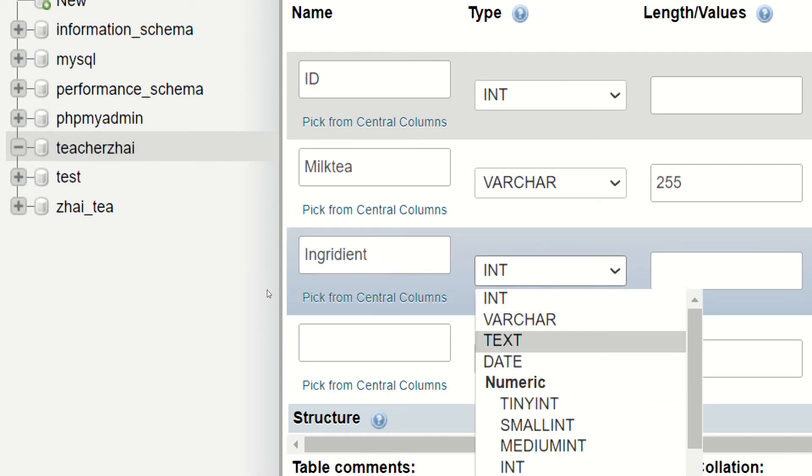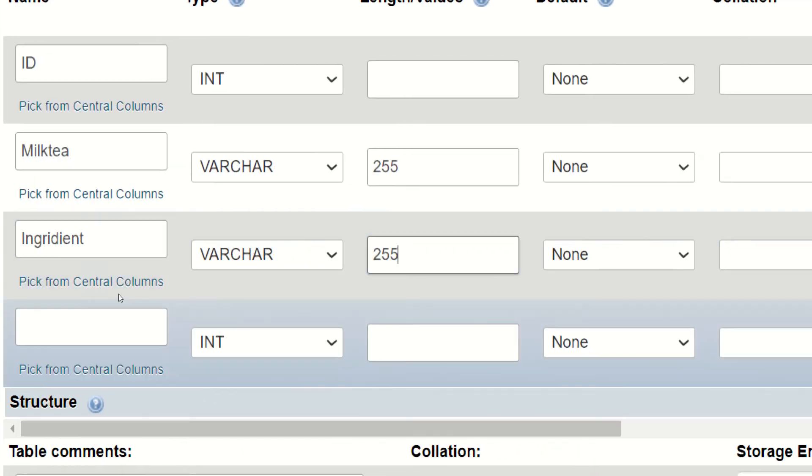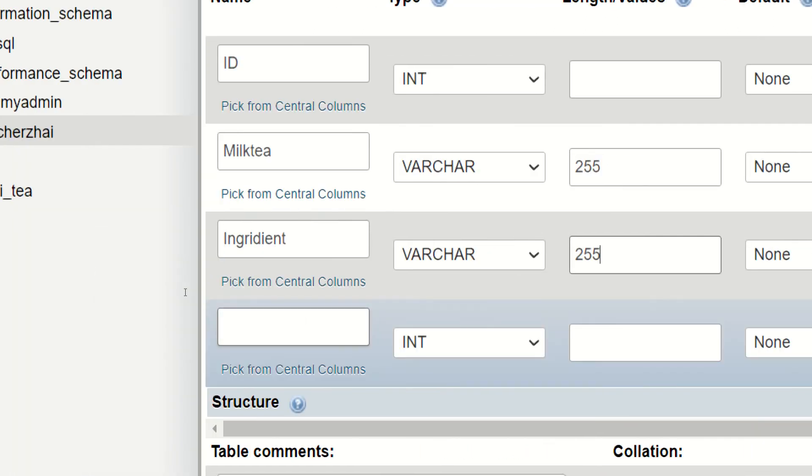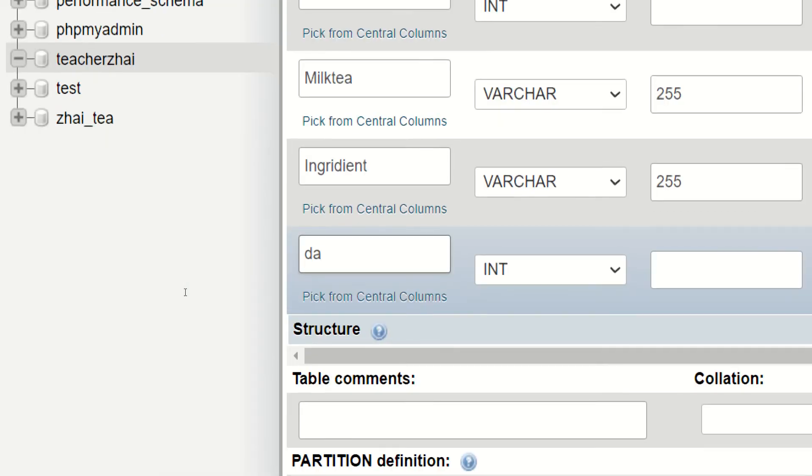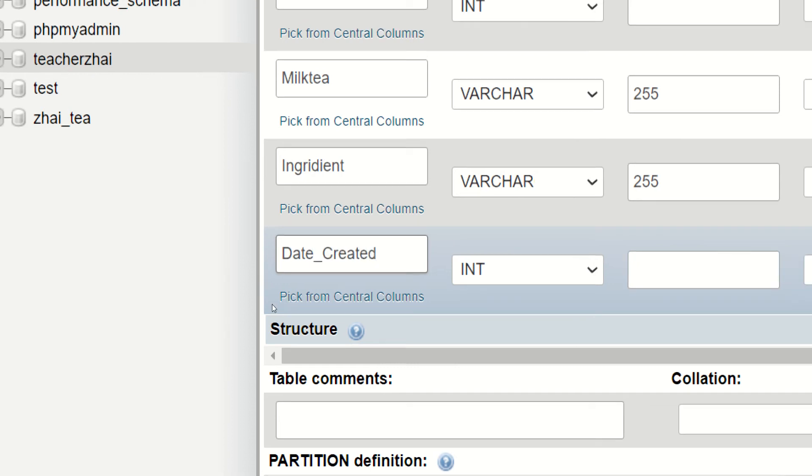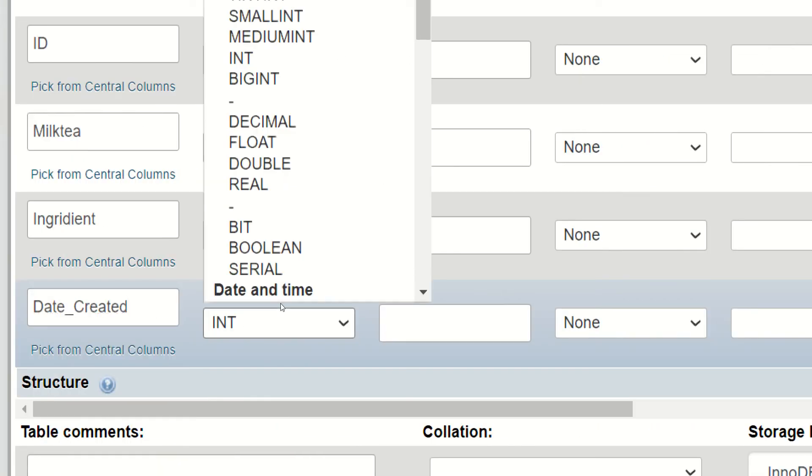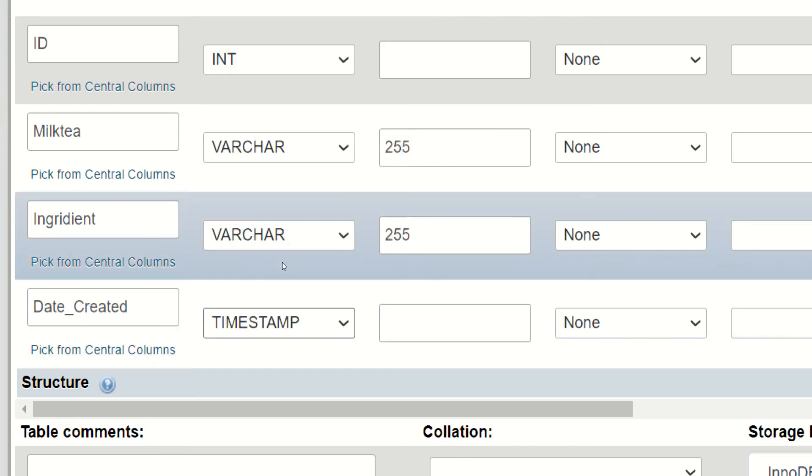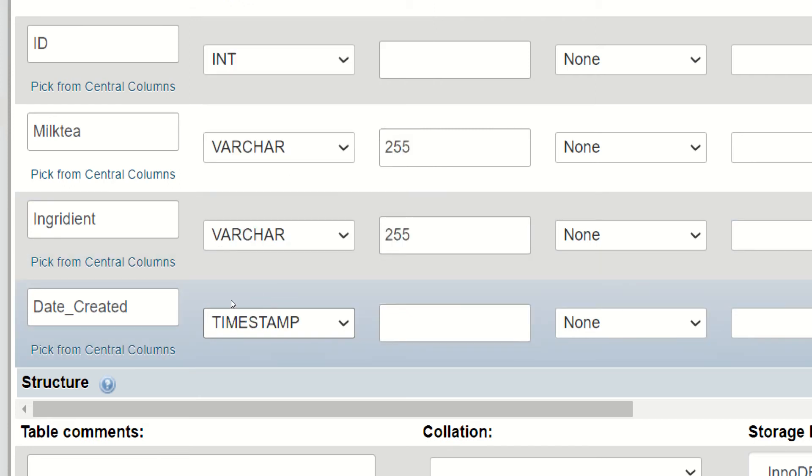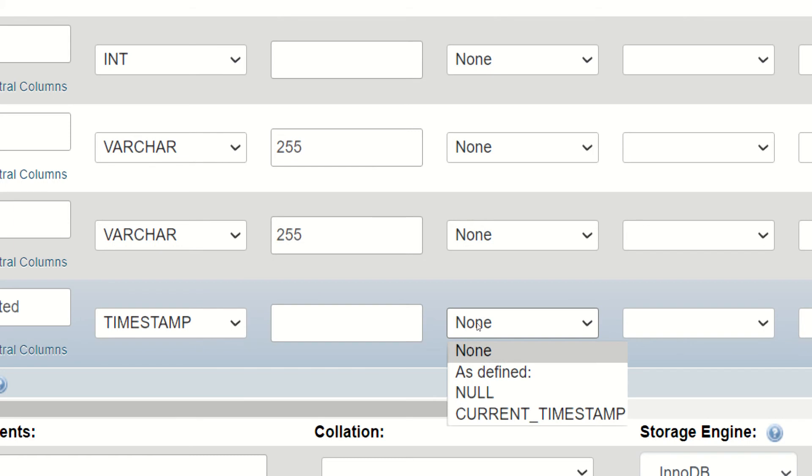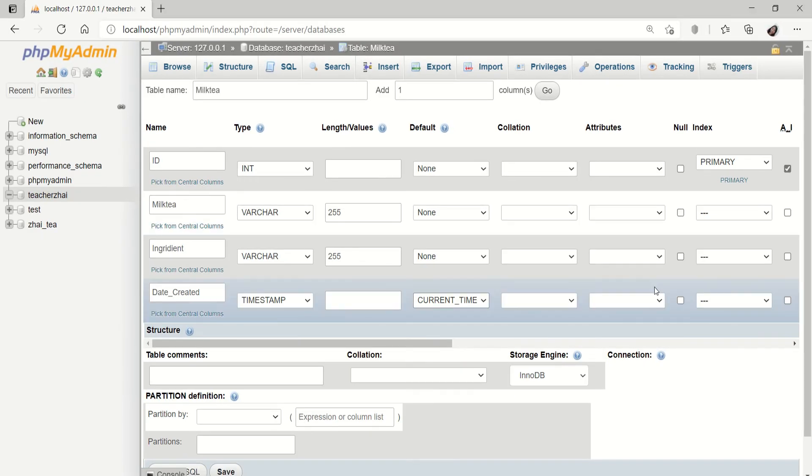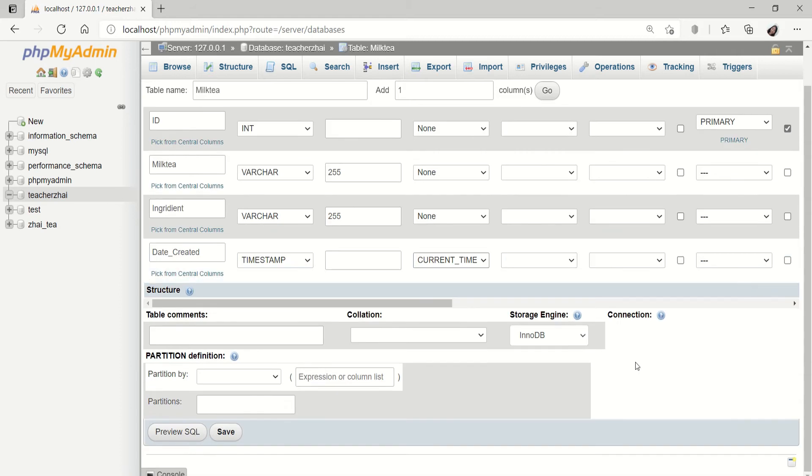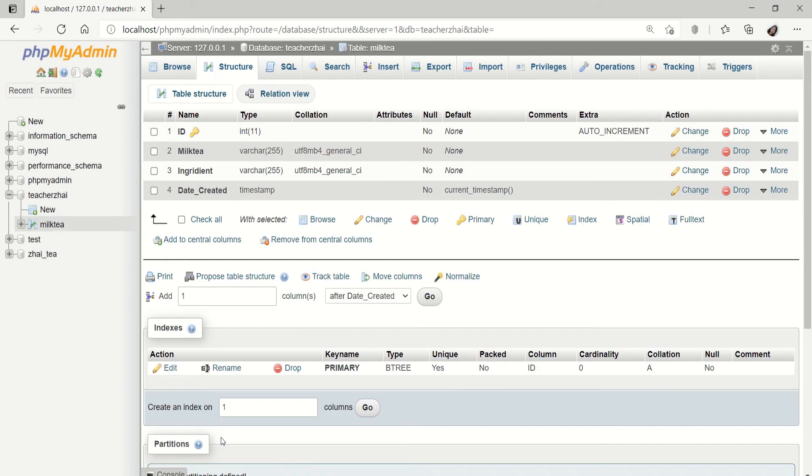Ingredients is also varchar. Tapos, date kung kailan kin-create. Let's say, date created. Pag date created, time stamp. Tapos, pili tayo dito ng current time stamp. Once you're done, just click save. Dito sa aid baba. Click save. And that's it. Meron ka na ngayong table.